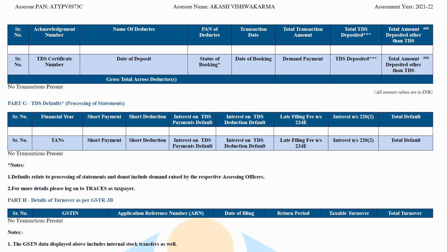Part G: TDS defaults — processing of defaults. Defaults relating to the processing of statements are mentioned here. They do not include demands raised by assessing officers.